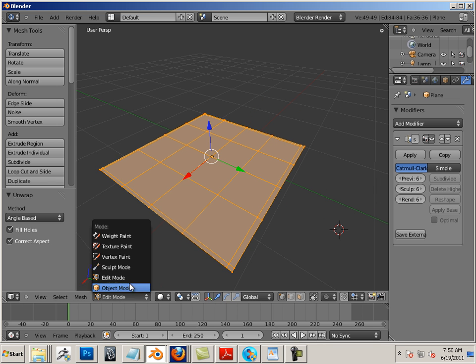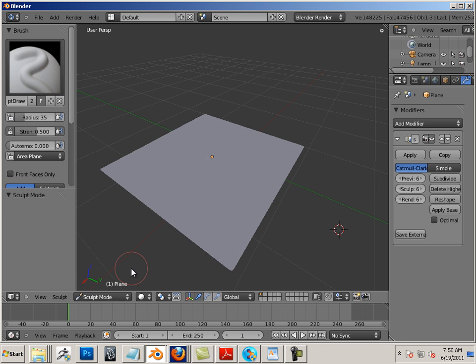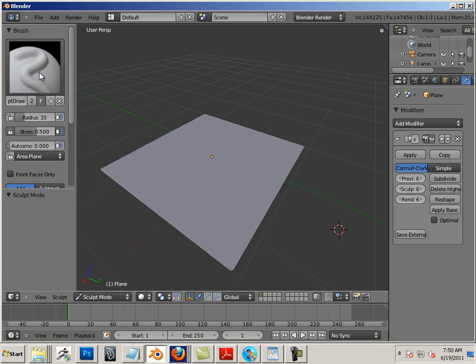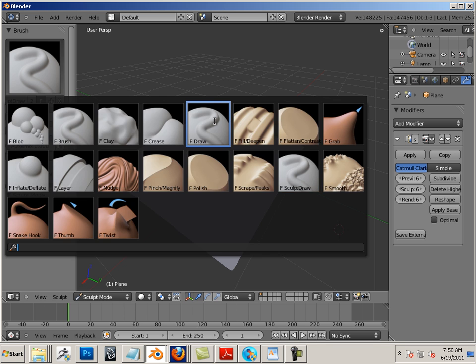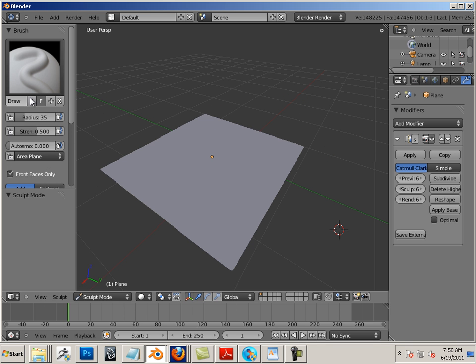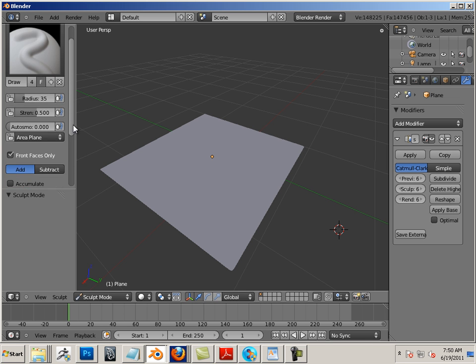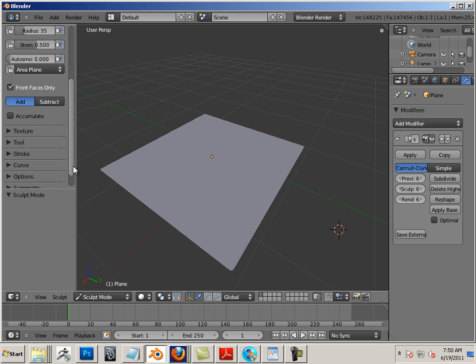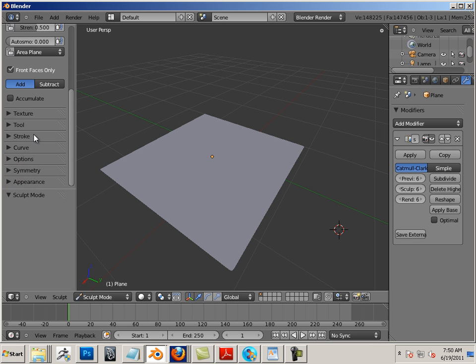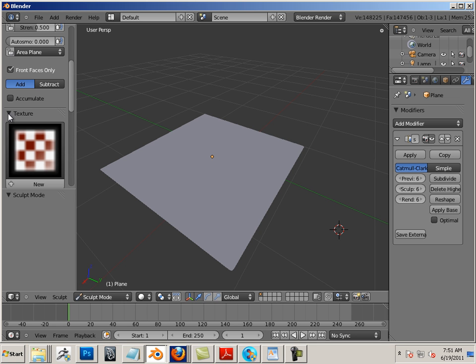Alright, let's go into sculpt mode. Let's first cover the fundamentals. So this is my F draw radius, strength and auto smooth, but what I really want to show you is the texture part.